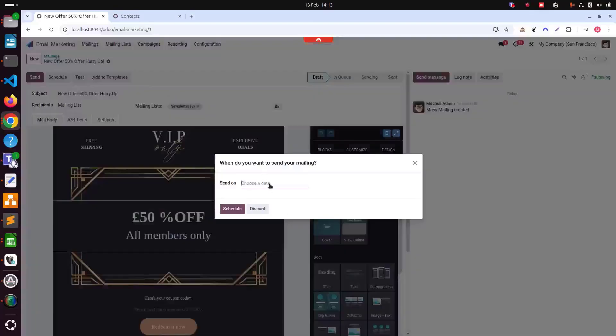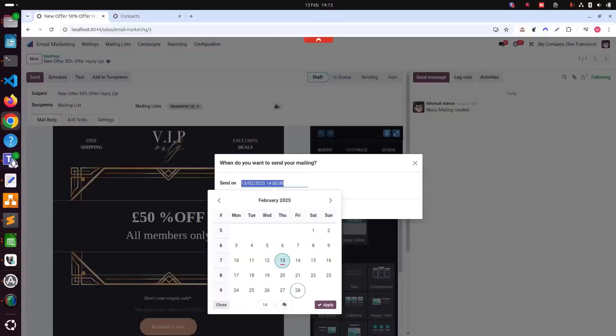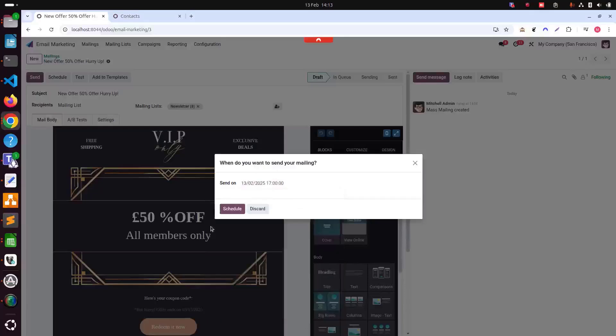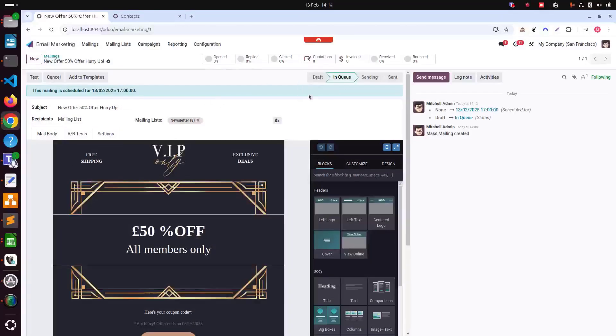Let's click on schedule and we can just choose a date today and we can say the time is maybe five and then apply.